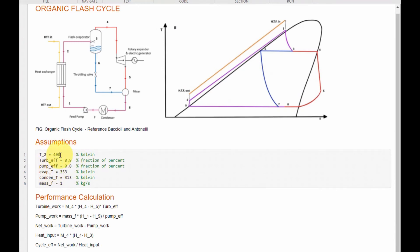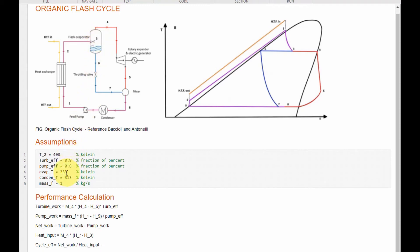The assumptions we are working with are: the temperature leaving the heat exchanger is 408 Kelvin, which is about 135 degrees Celsius. The turbine efficiency is 0.9 and the pump efficiency is 0.8, both as fractions. The flash evaporator temperature is 353 Kelvin, which is 80 degrees Celsius. The condenser temperature is 40 degrees Celsius, which is 313 Kelvin. The mass flow rate at the initial point in the circuit is 1 kilogram per second.